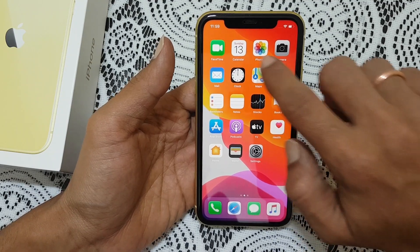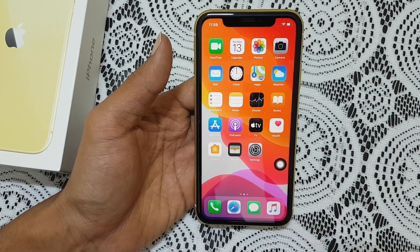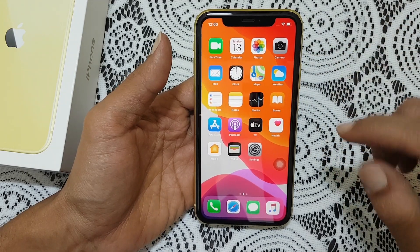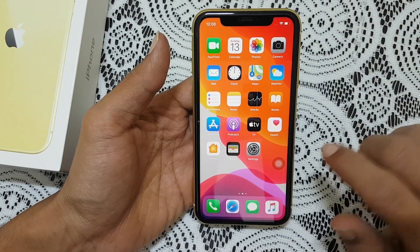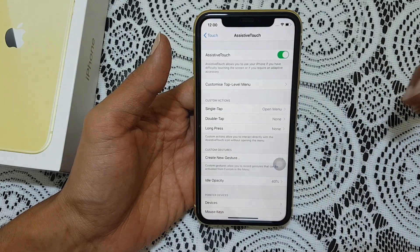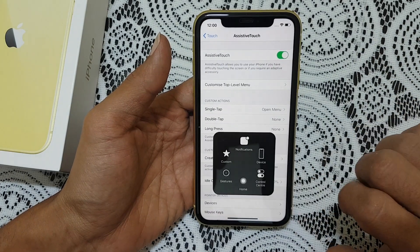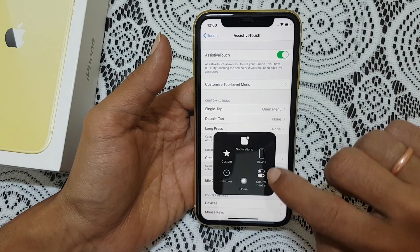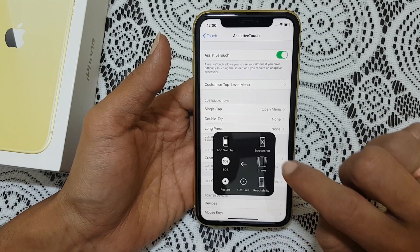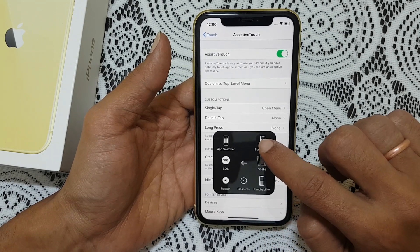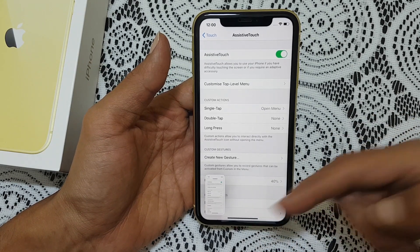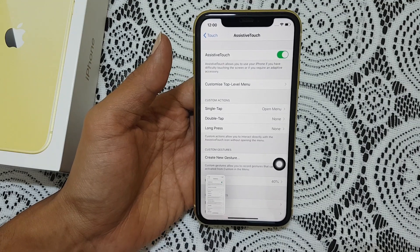You can move it anywhere on the screen like this. Now on any screen on which you want to capture a screenshot, first go to that screen and tap on this icon. Then go to device, then more, and here tap on screenshot. As you can see the screenshot is captured.